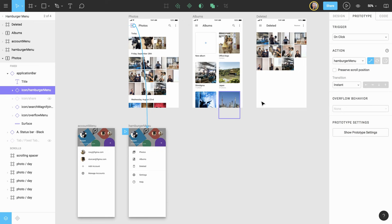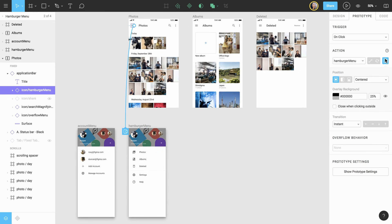This time, we want the overlay to be anchored to the top left corner. The height of the overlay is the same as the frame. Since it's anchored to the top left, it will cover the entire height of the frame. We'll keep the overlay background as the default and ensure the Close Overlay checkbox is checked.